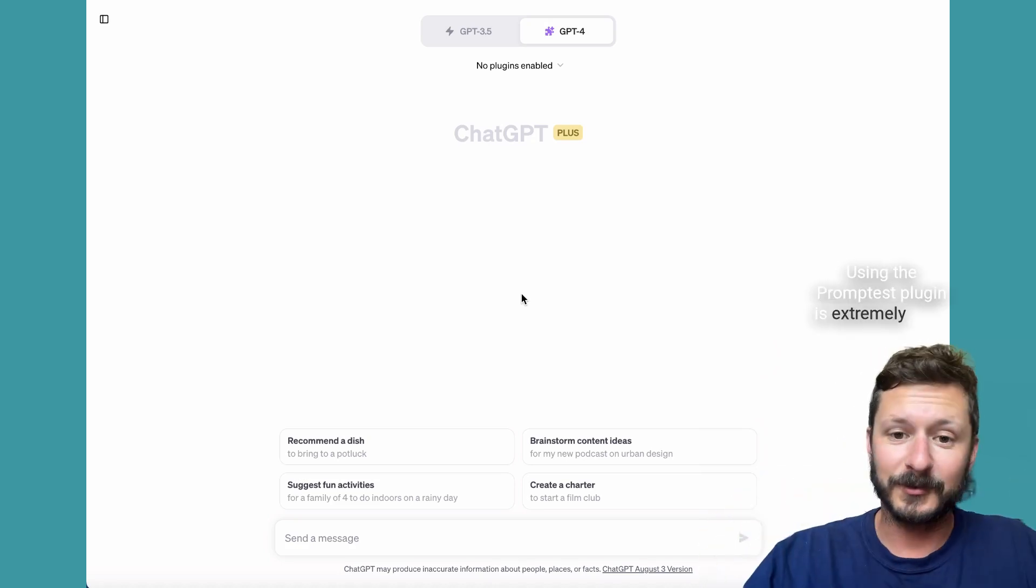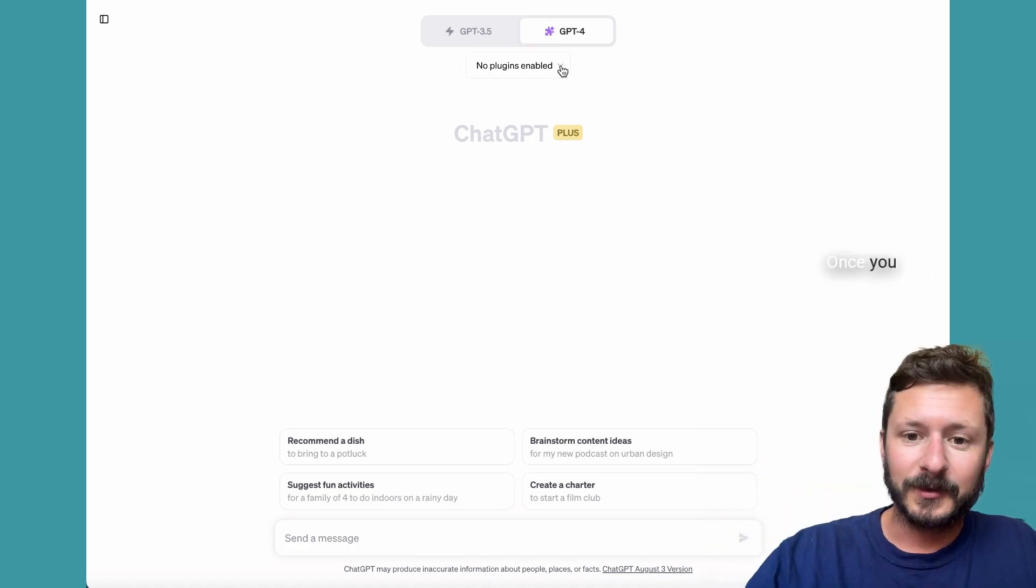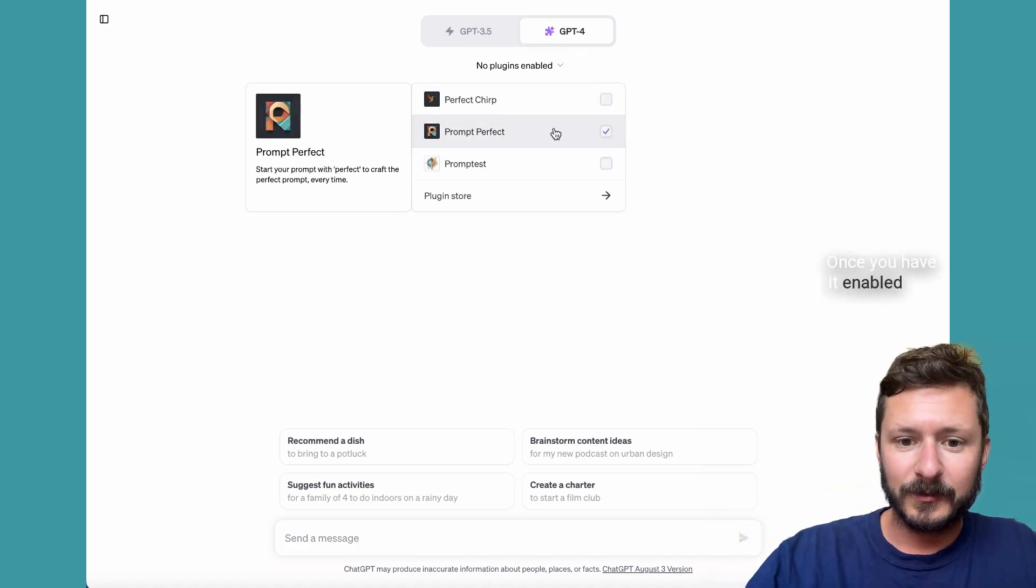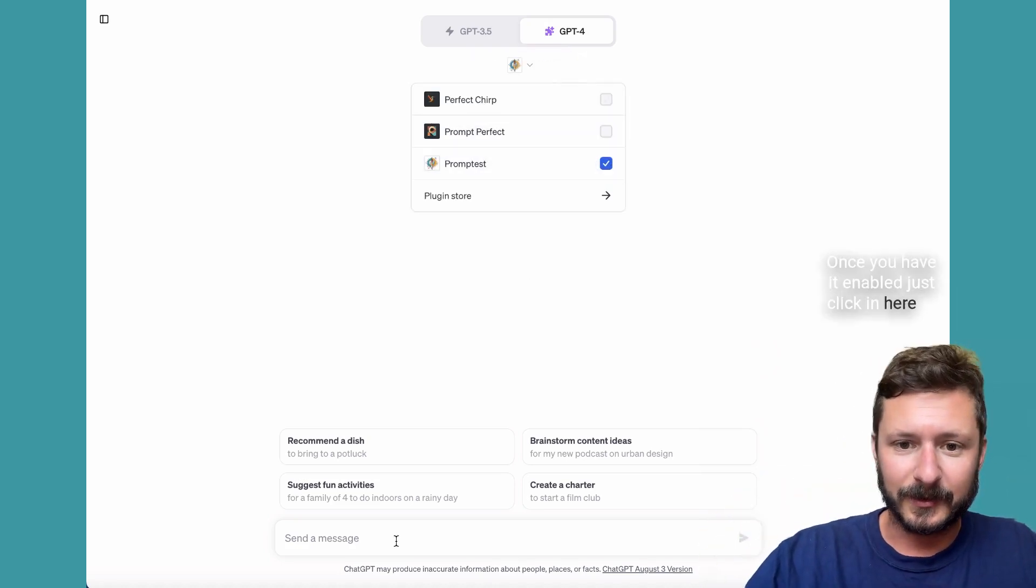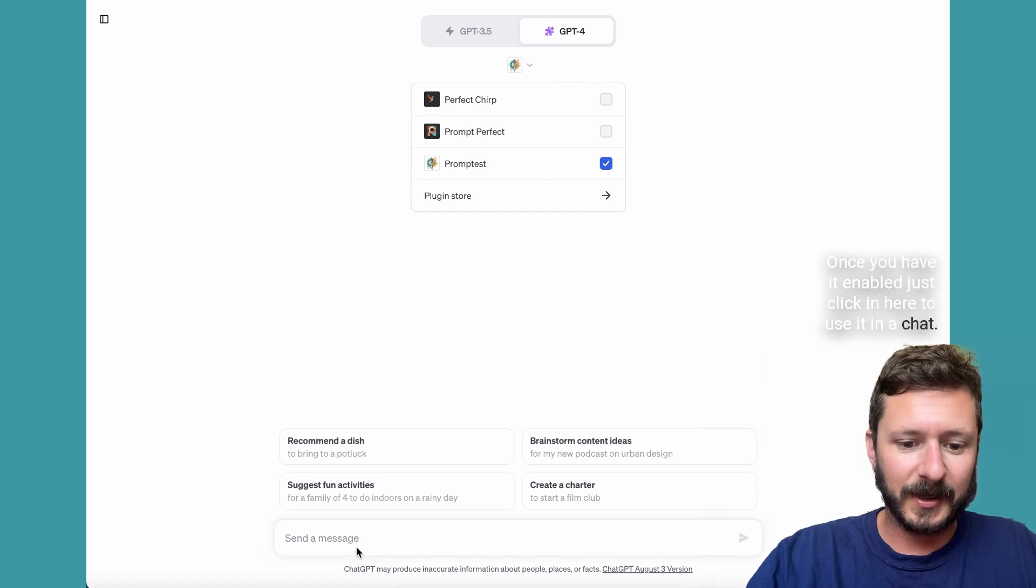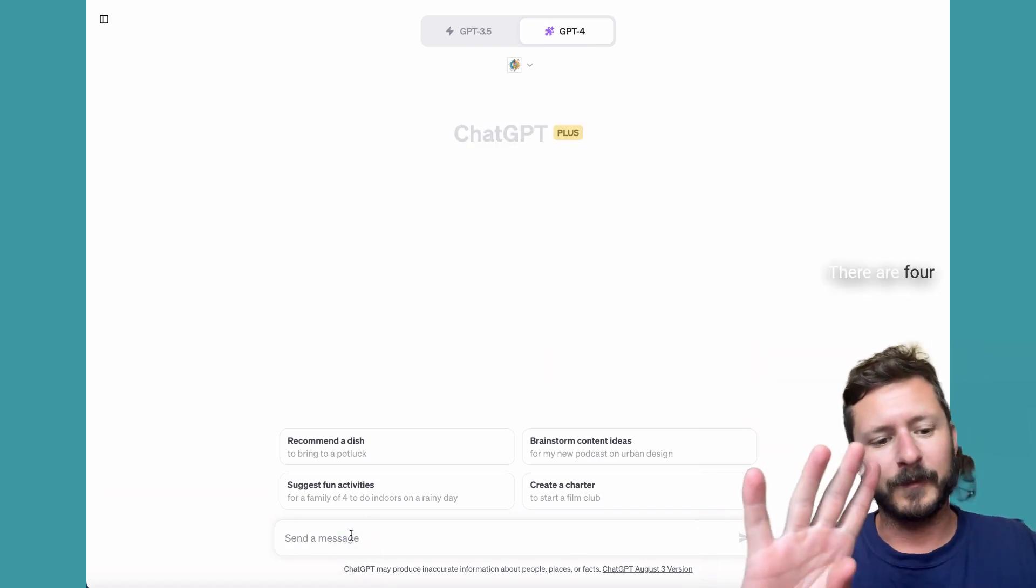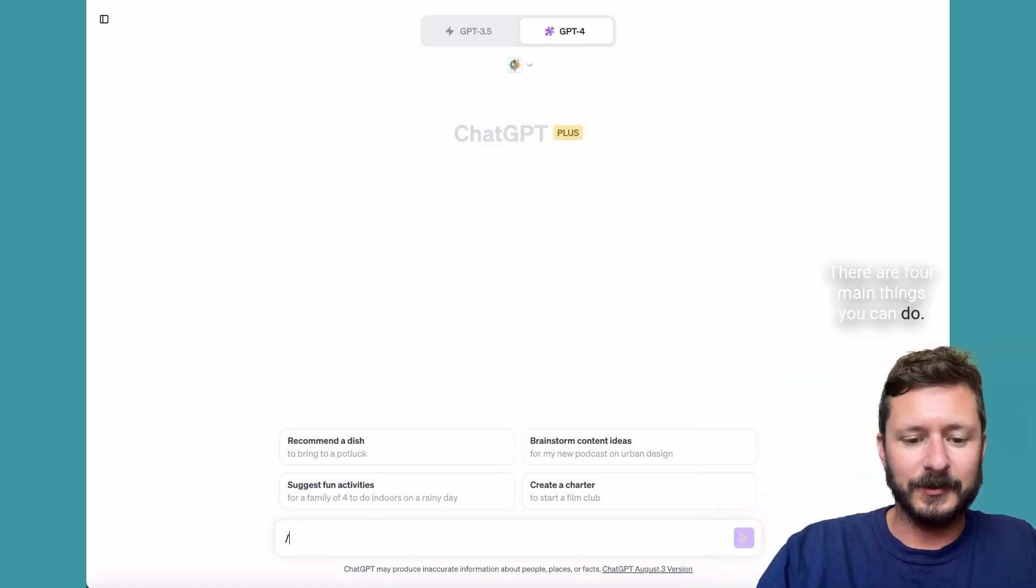Using the Promptist plugin is extremely easy. Once you have it enabled, just click in here to use it in the chat. There are four main things you can do.